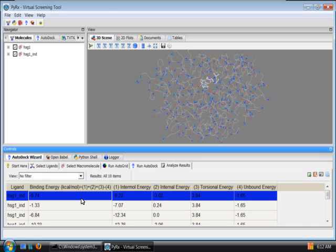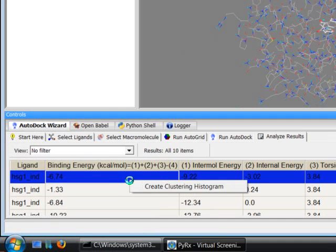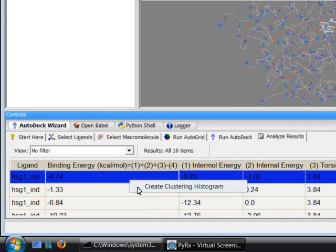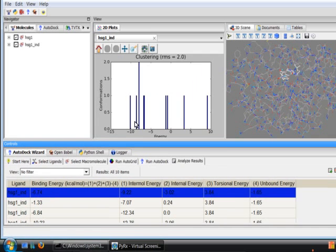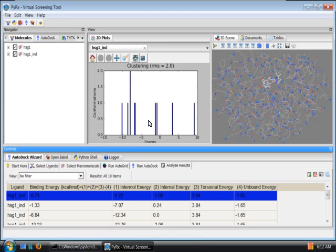Right click on any of this row and select Create Clustering Histogram. This will create this histogram where you can see on the x-axis the energy and on the y-axis the conformation.